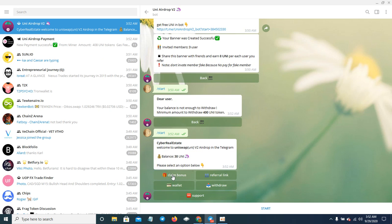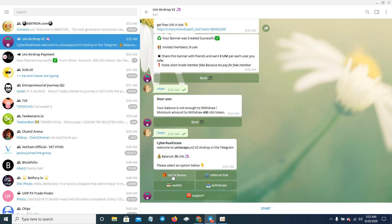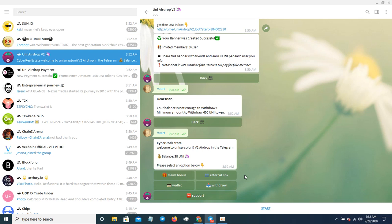You can claim daily and get your Uniswap tokens. You can also refer people and get Uniswap tokens that way. I'm trying out this bot to see how it goes. They say you need 400 Uniswap to withdraw.